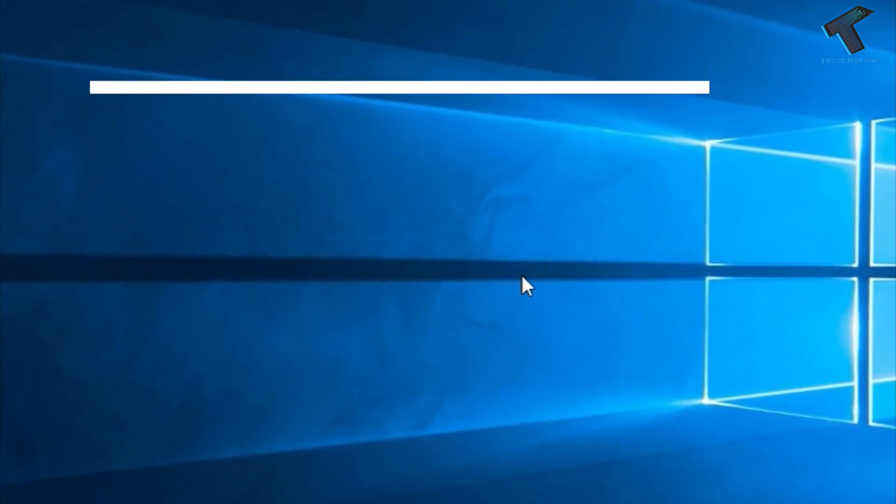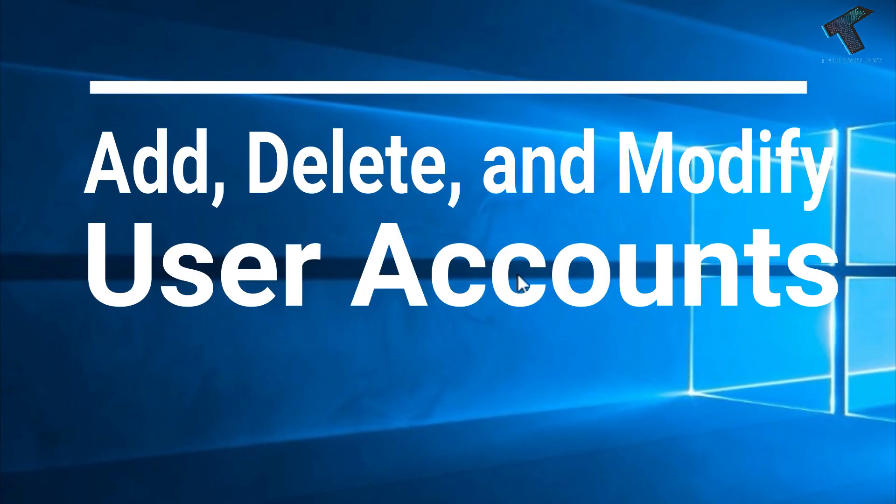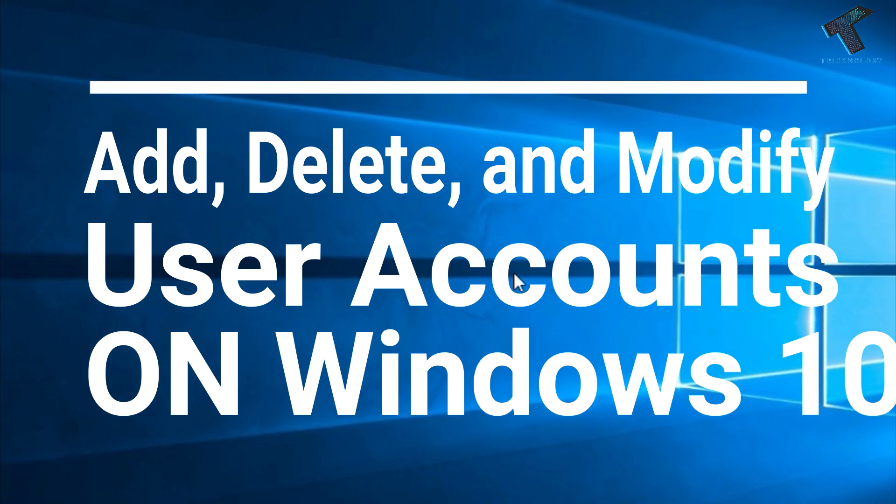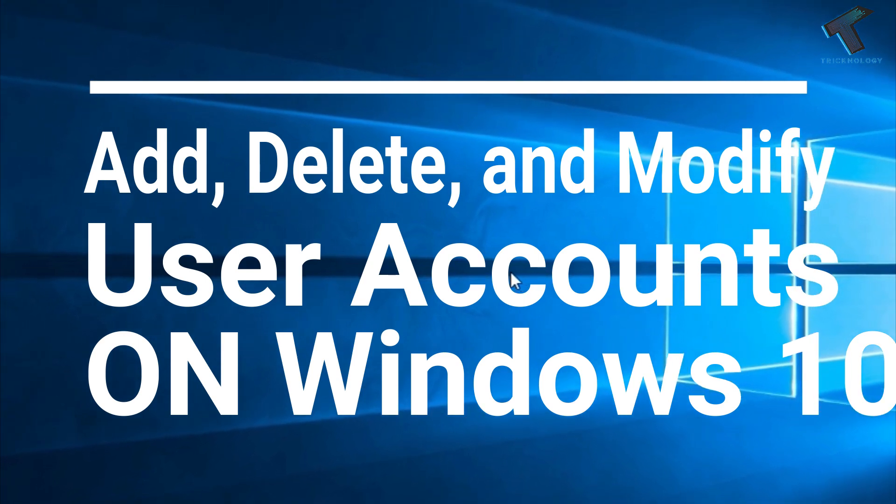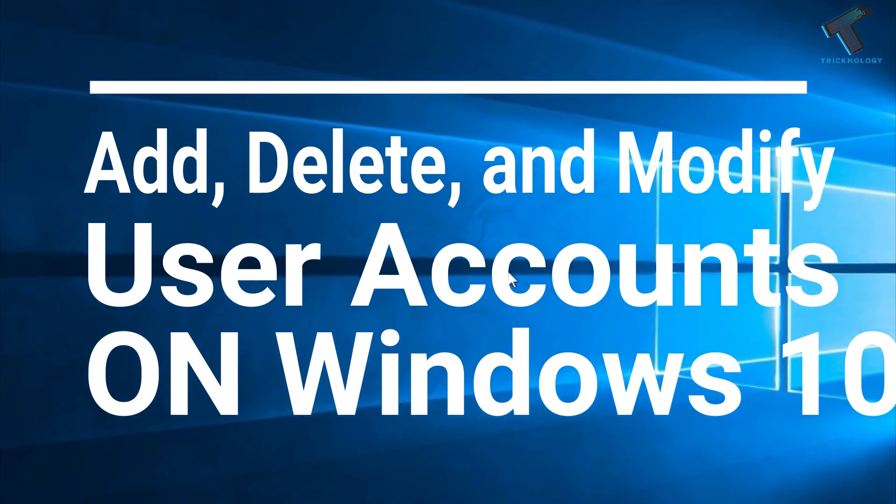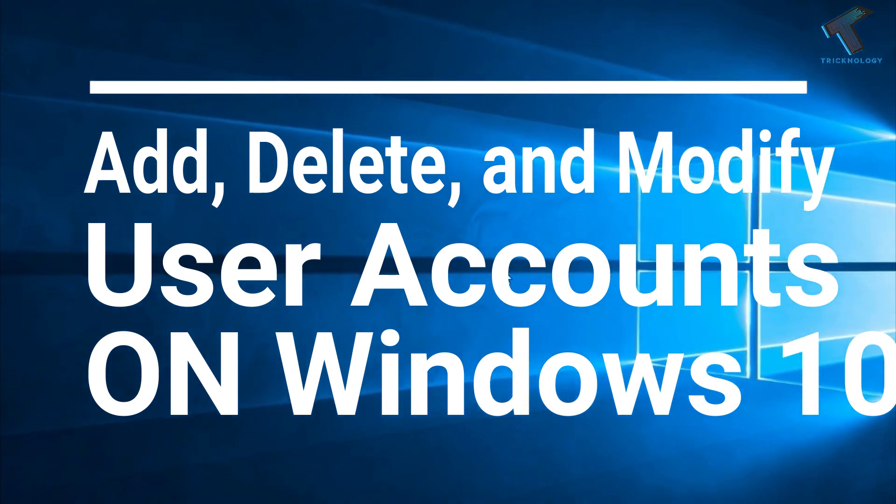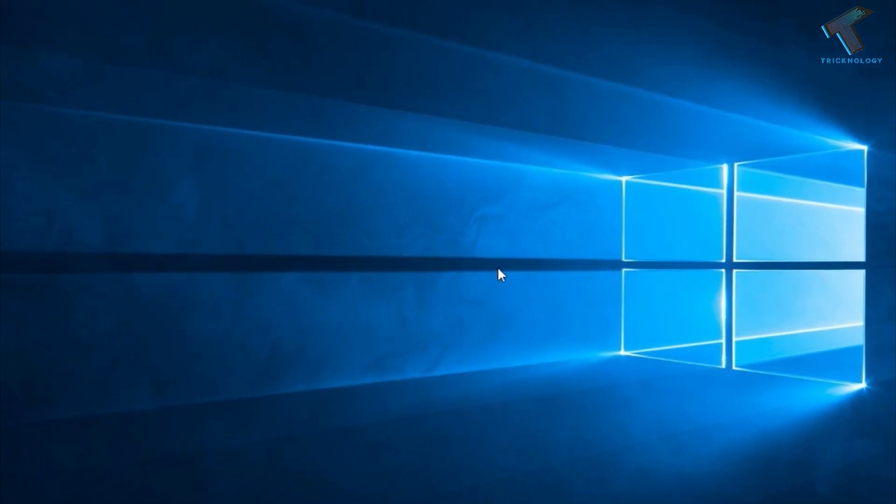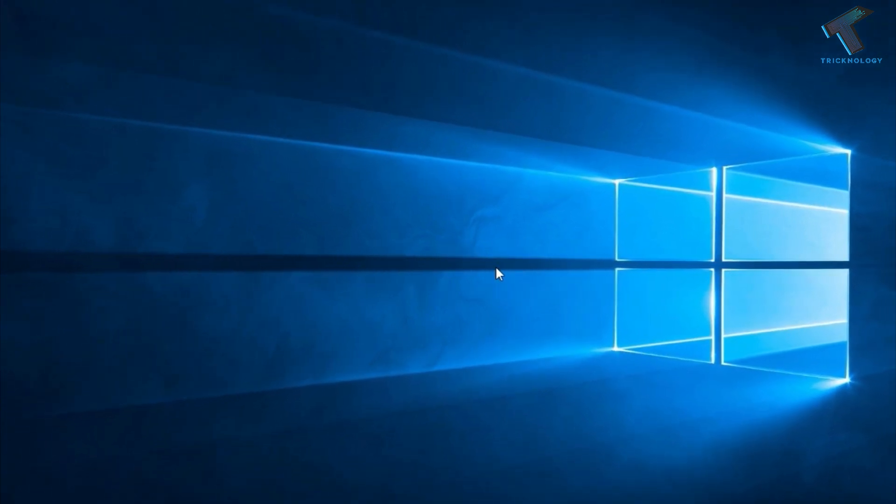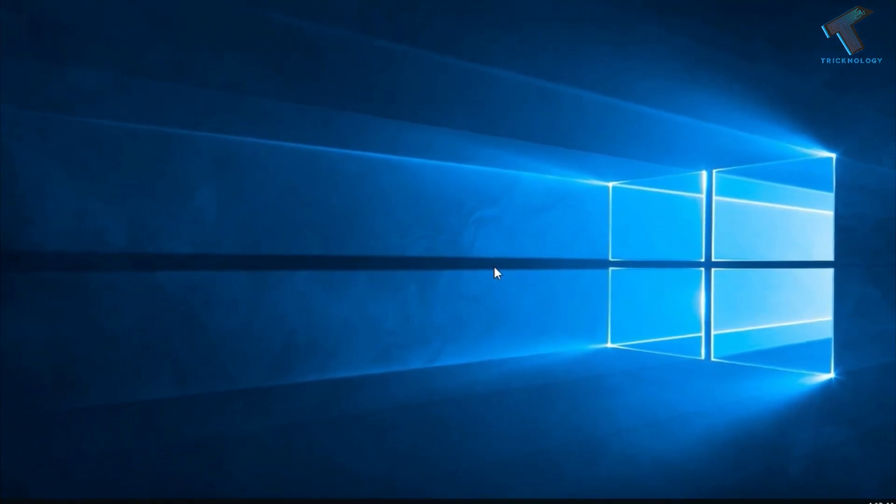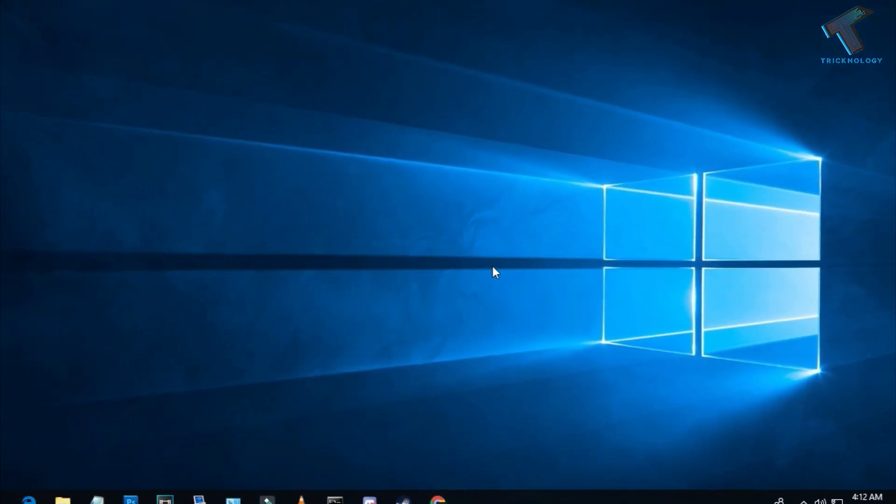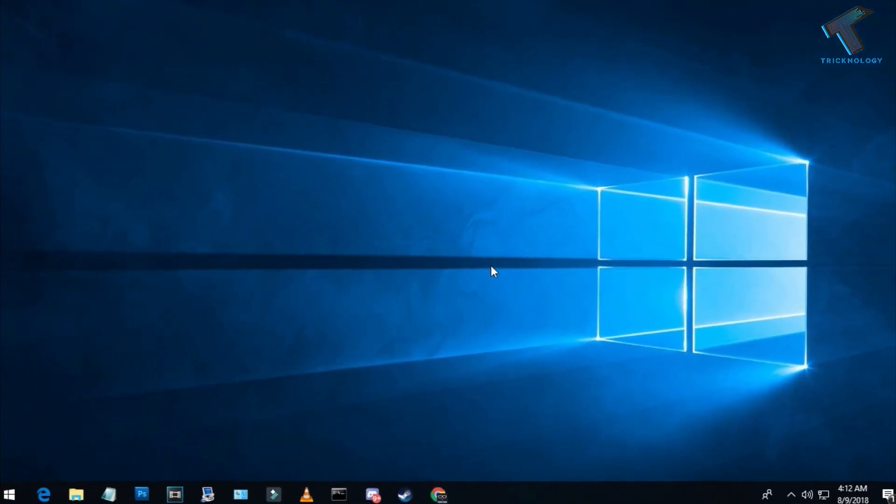create and delete a new user account on your Windows 10 computer using CMD. Just follow me and don't forget to subscribe to our channel Technology. Without wasting any more time, let's start the video.